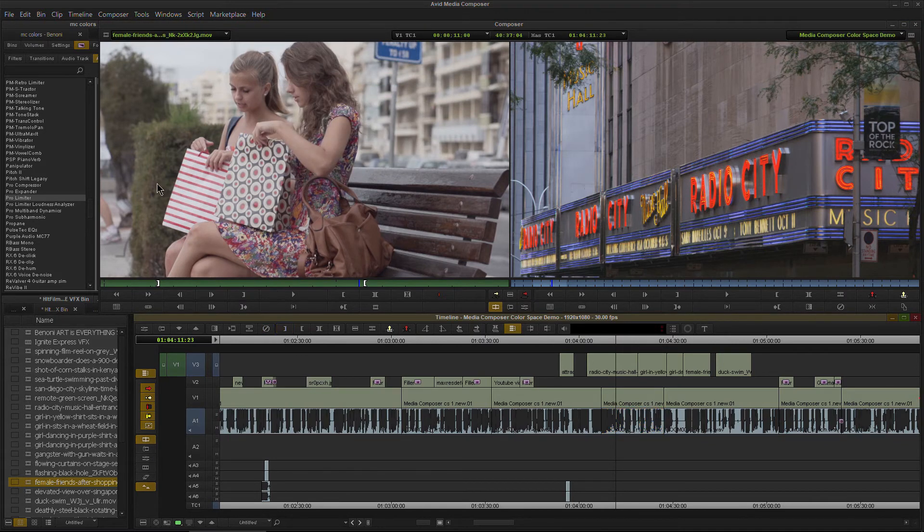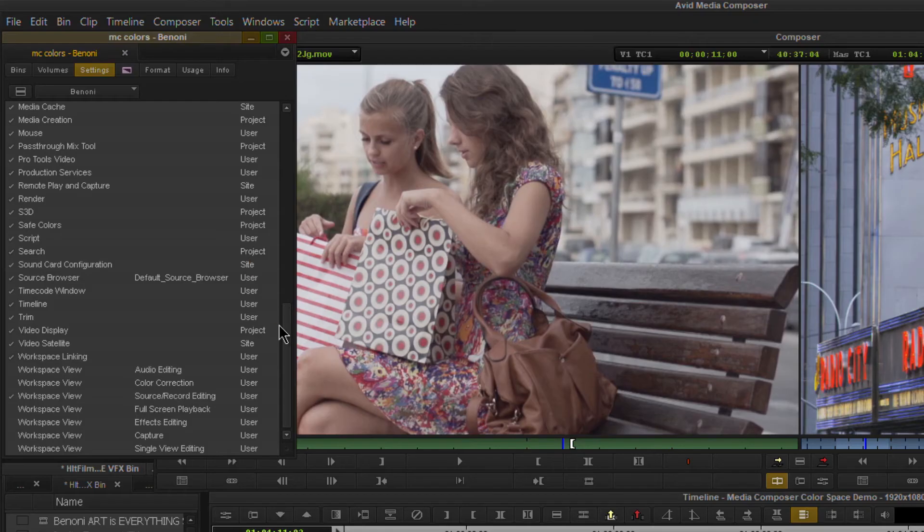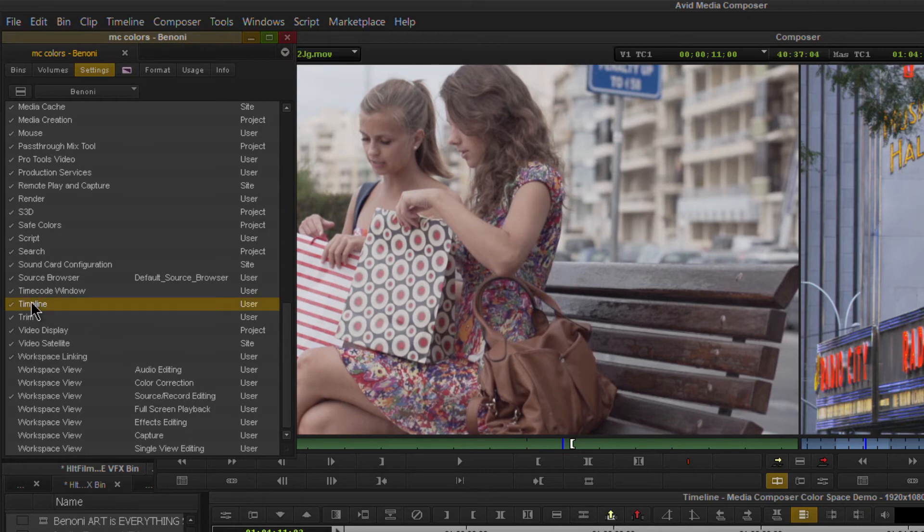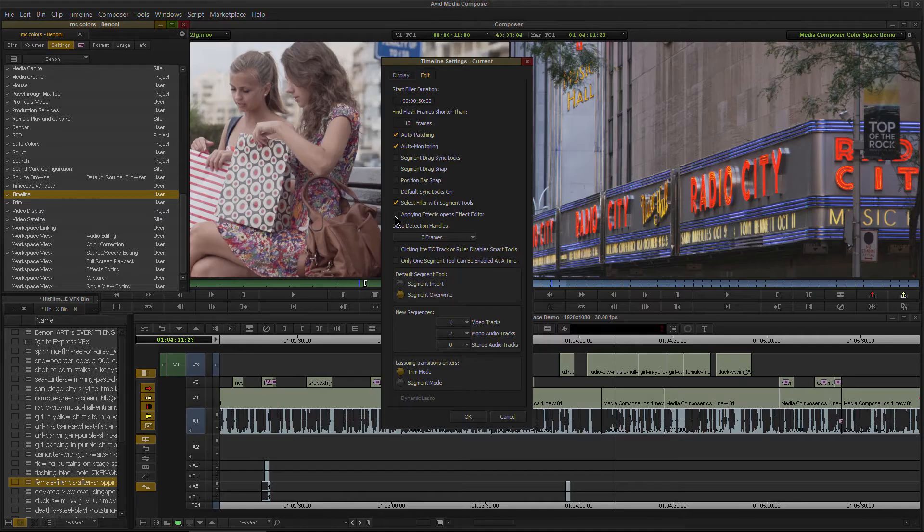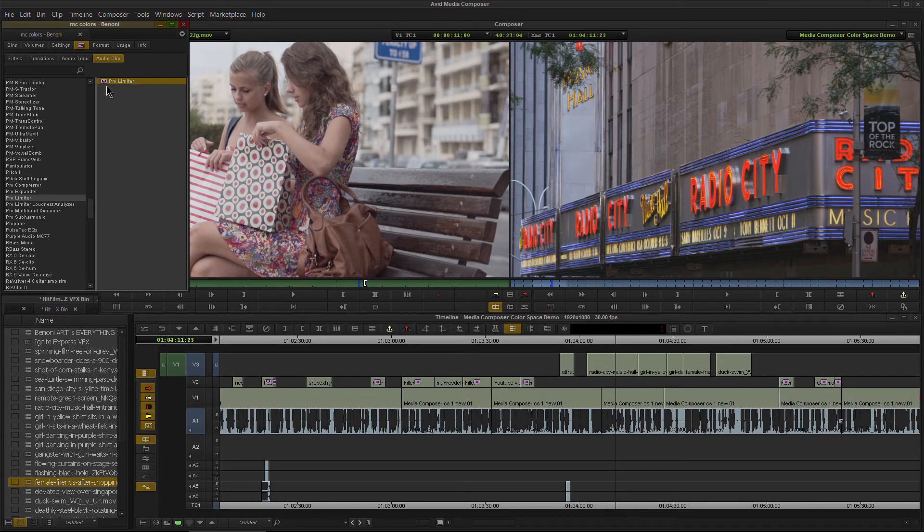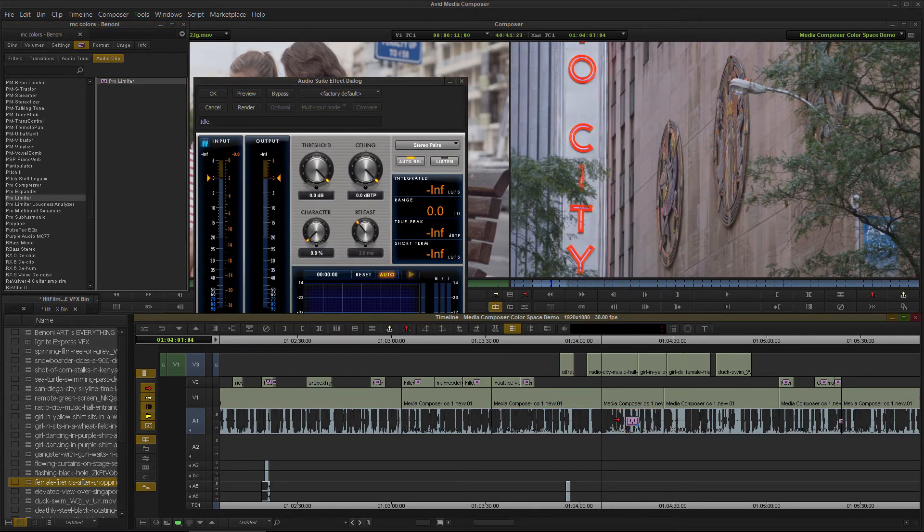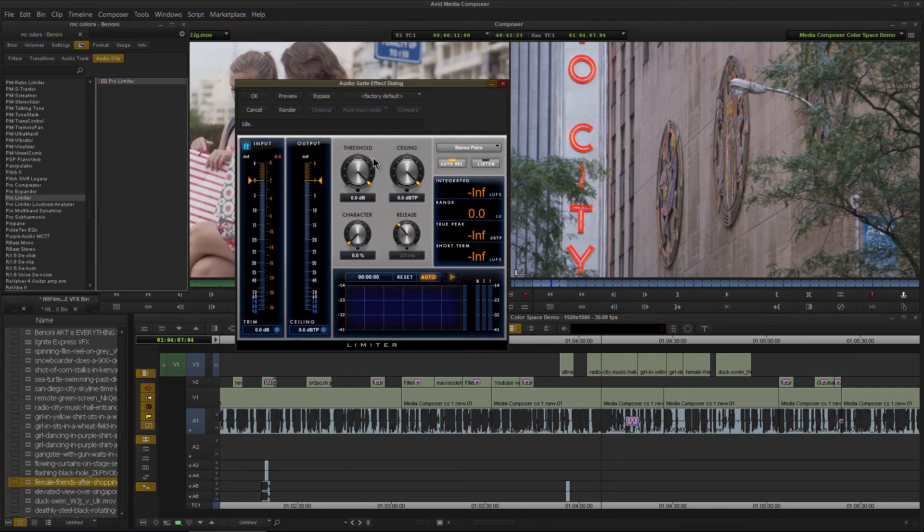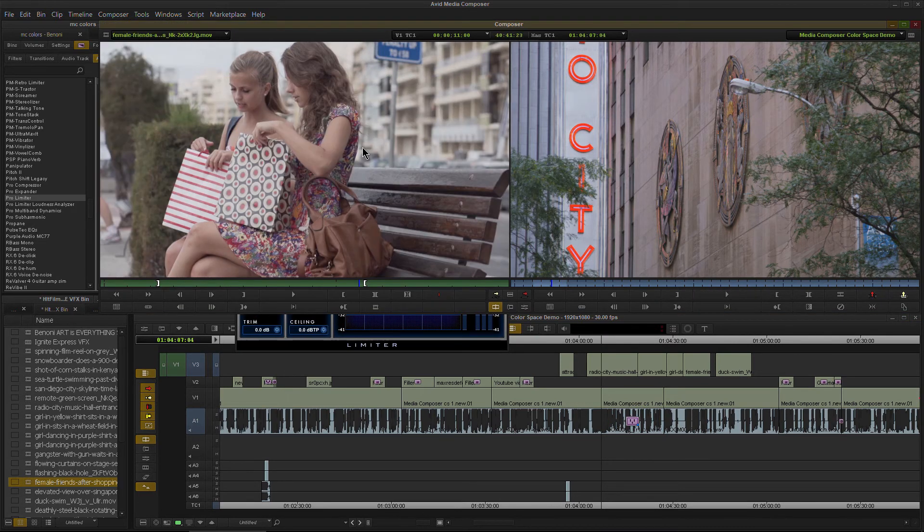OK, so as you can see, that can be a very handy setting there. Back to timeline, turn it back on. OK, back to our effects, back to our pro limiter. We'll just grab this, throw it on our clip. Right there, comes right up for us. We're ready to start editing this.